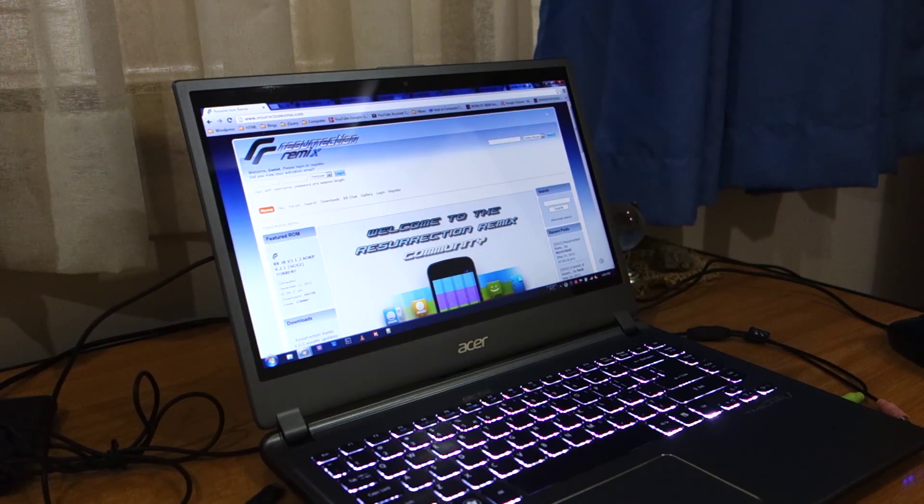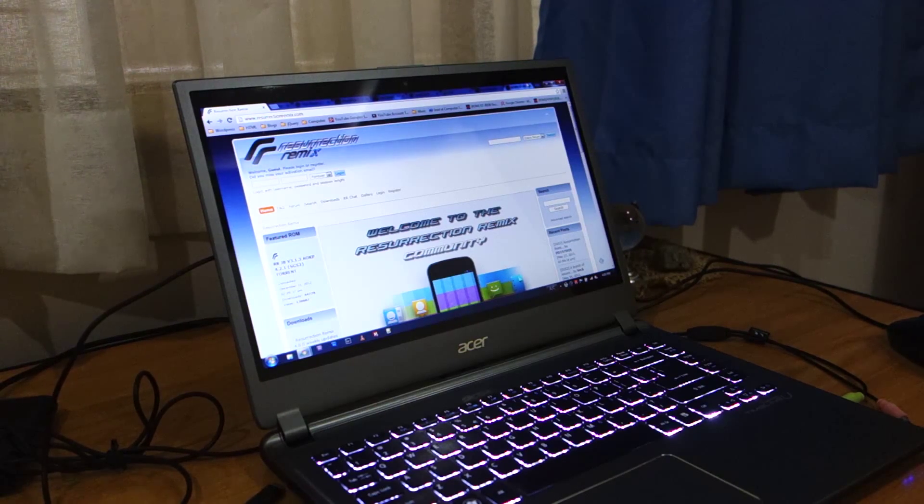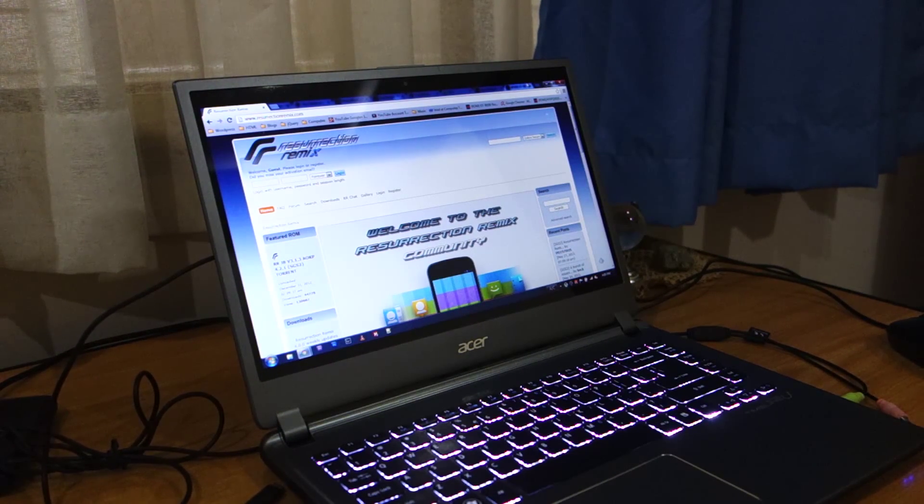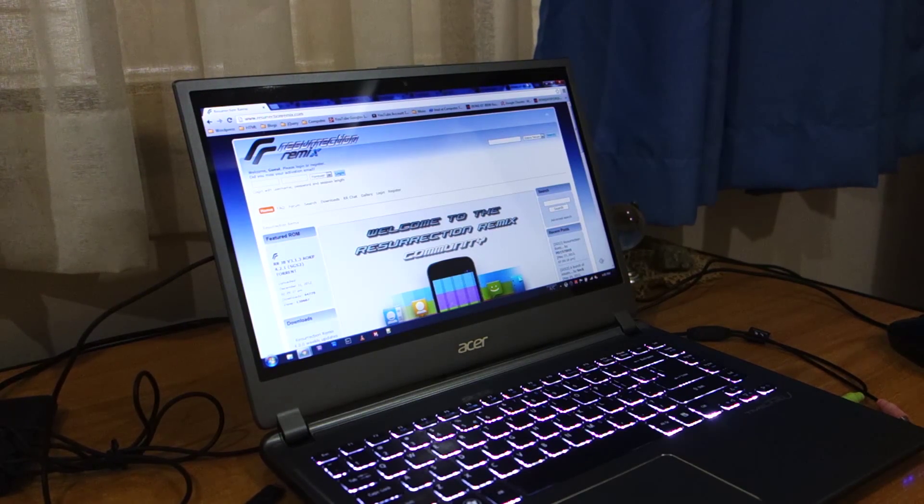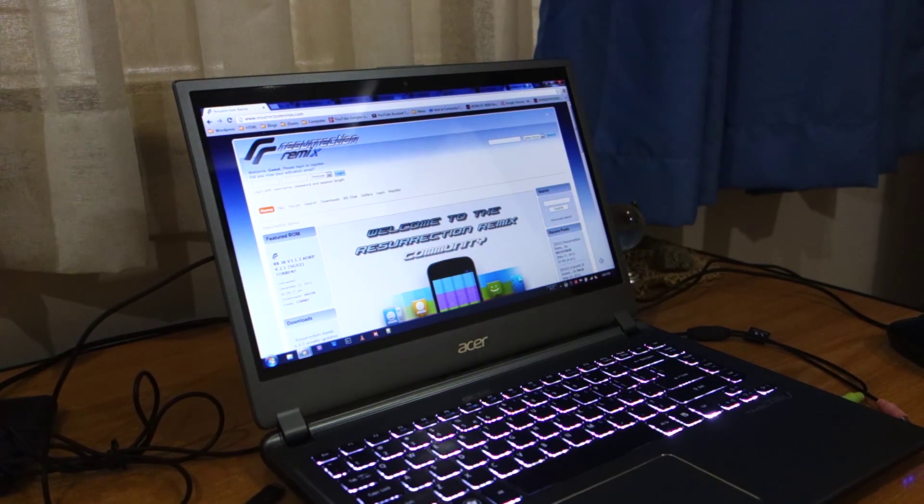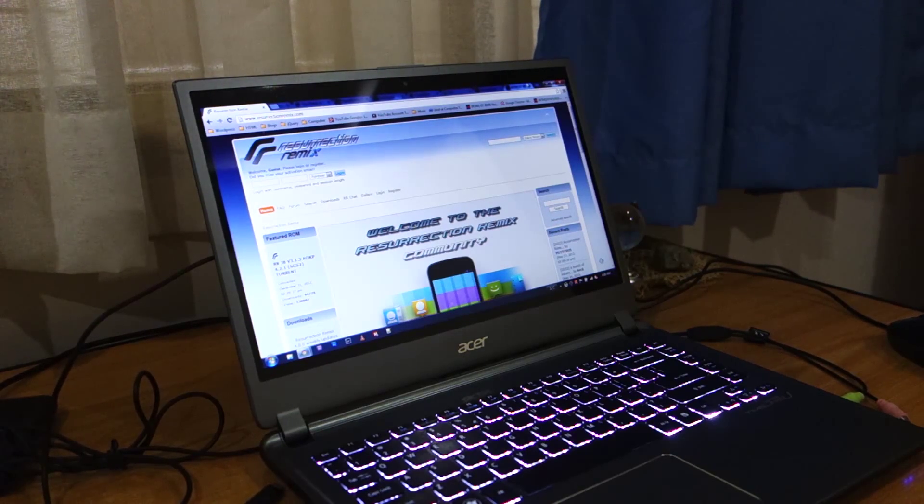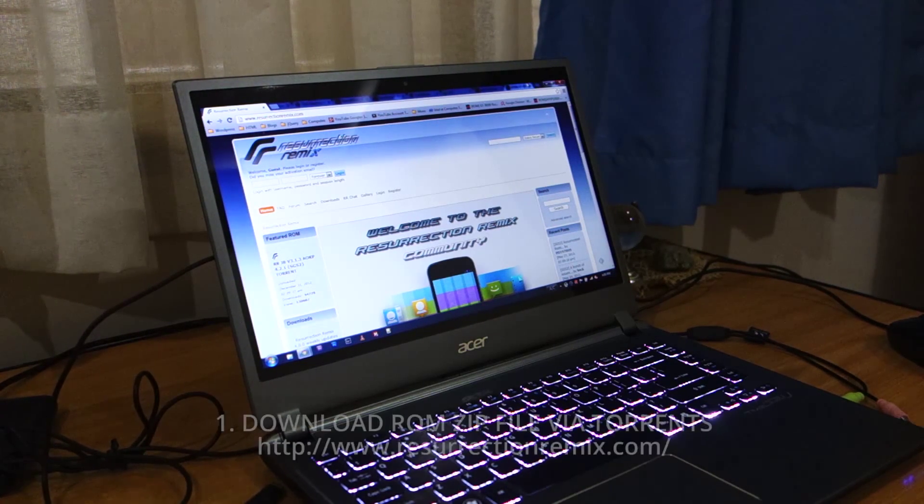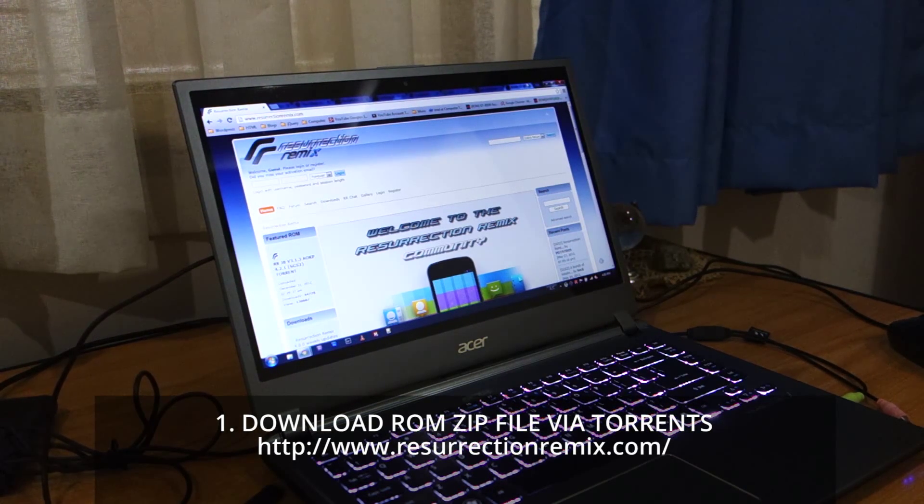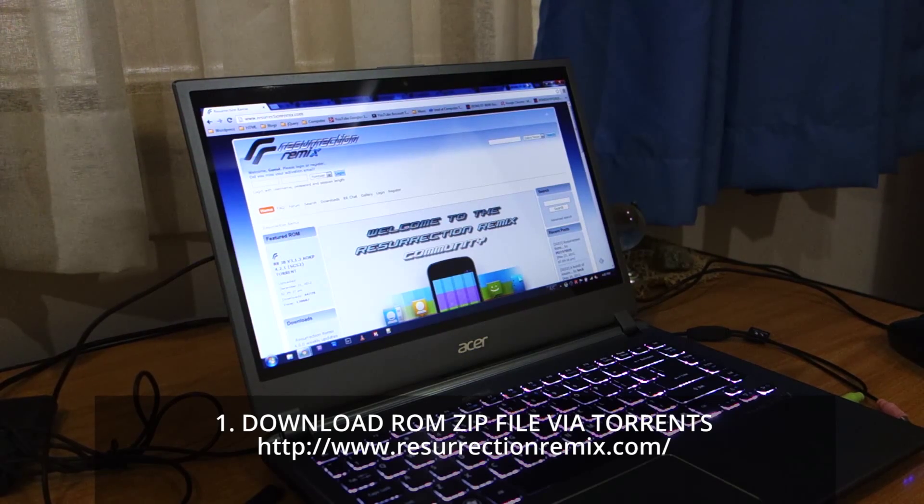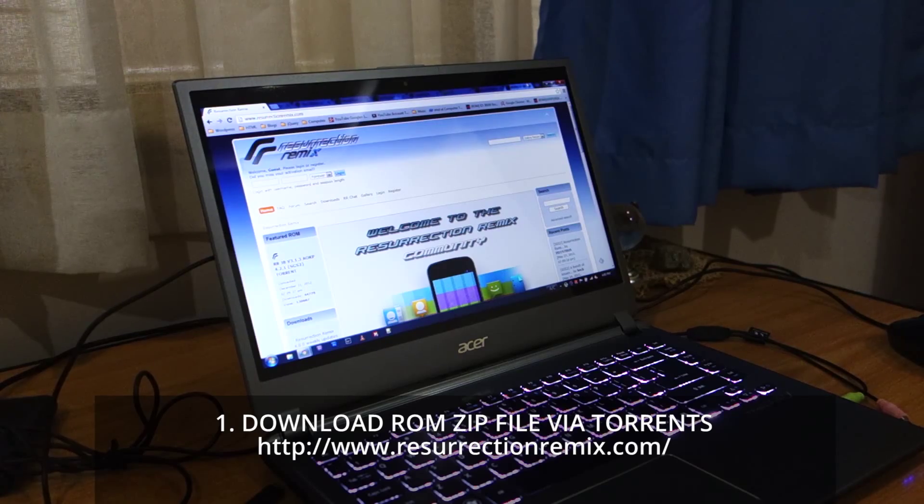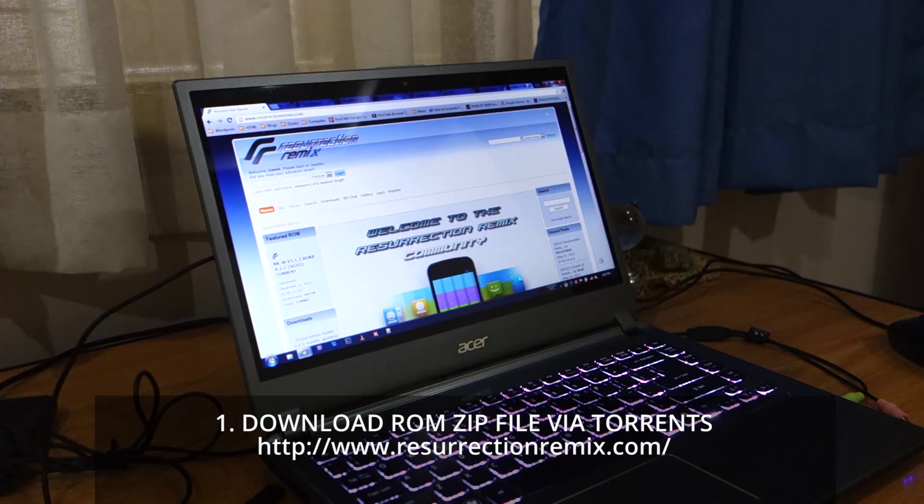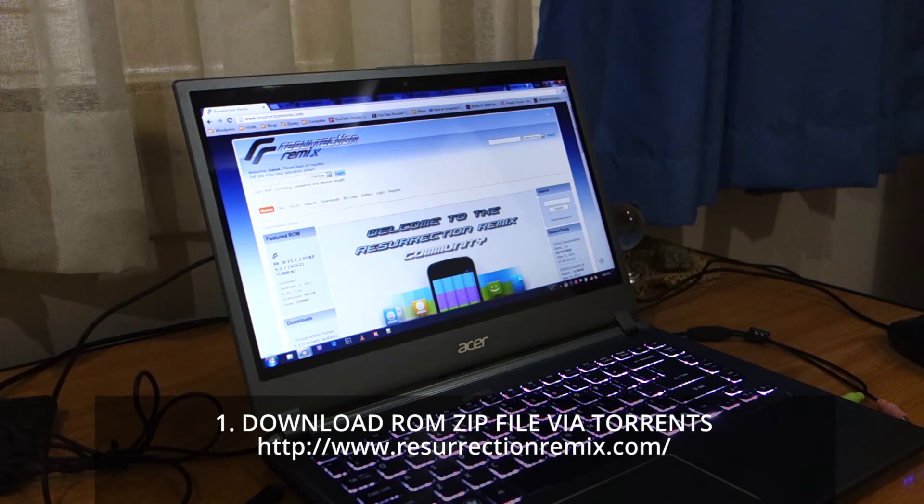That's not really a problem. The download file size is roughly about 300 megabytes. All you have to do is download the torrent file and download it via uTorrent or your favorite torrent application. You're looking at the Resurrection Remix website at resurrectionremix.com. Don't worry about the download link—I'll be providing it in the video description.